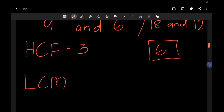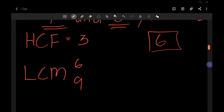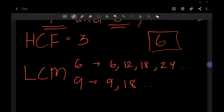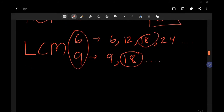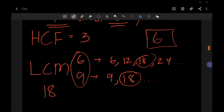Let's go for LCM. LCM means the Least Common Multiple. For example, to find the LCM of 9 and 6, you write out all the multiples of each number until you find the smallest number that appears in both lists. For 6: 6, 12, 18, 24… For 9: 9, 18… As you can see, 18 is the smallest multiple common to both, so their LCM is 18.